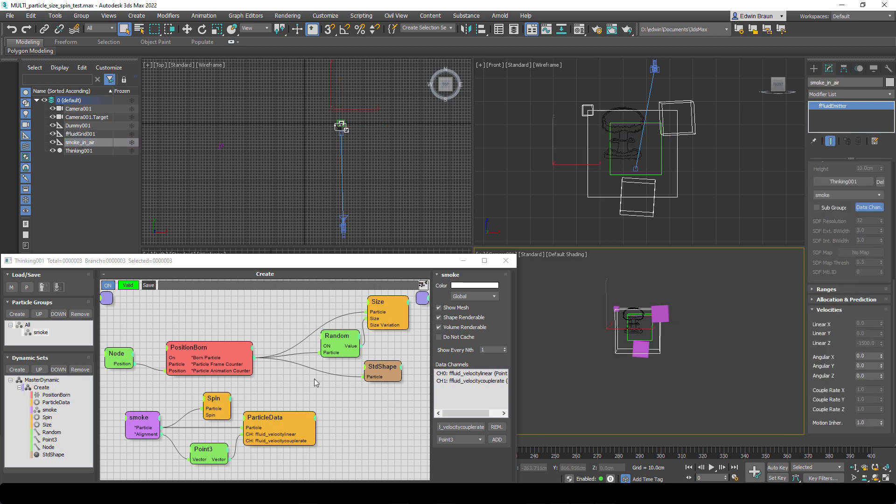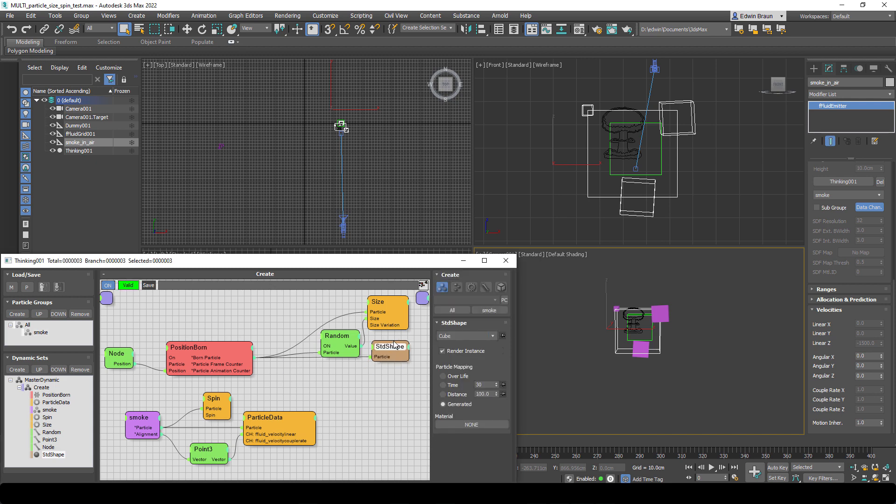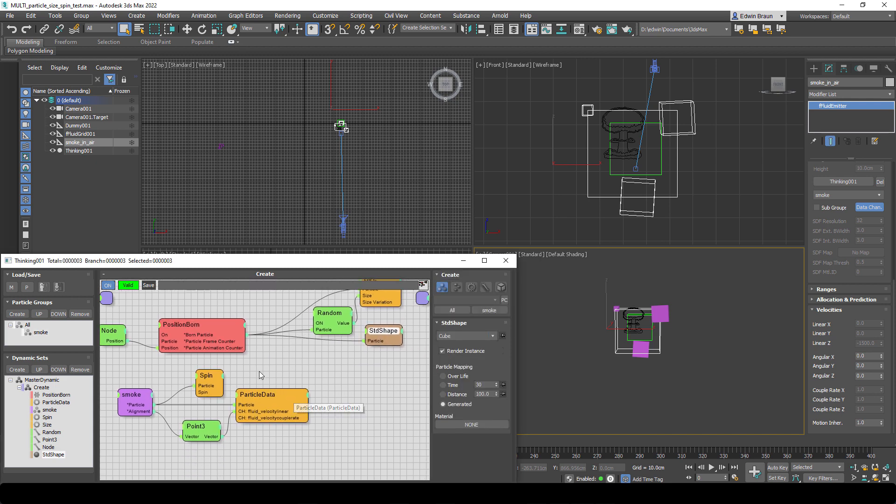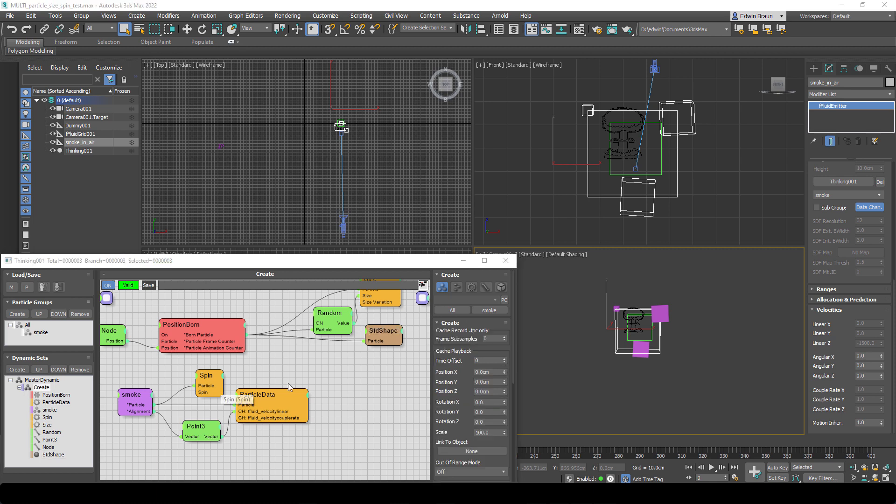So it's just 0, because our value in the velocity couple rate is 0. So now we need to set somehow a reasonable value for our velocity multiplier. And we do that with the particle speed.